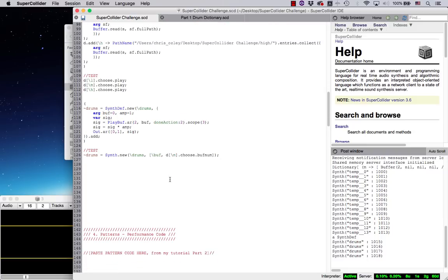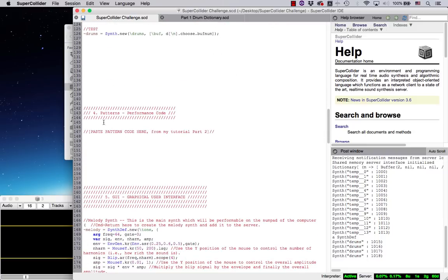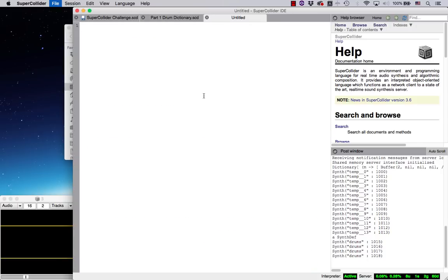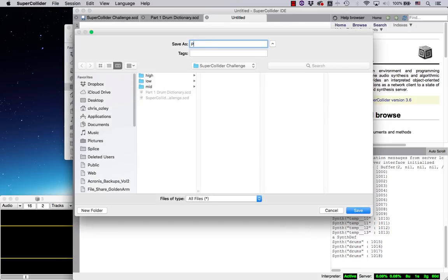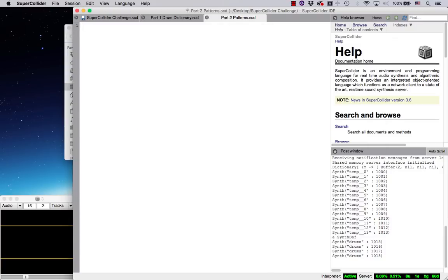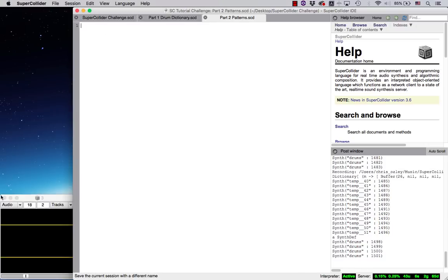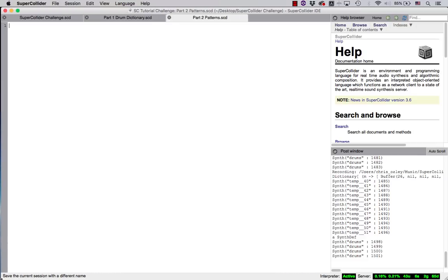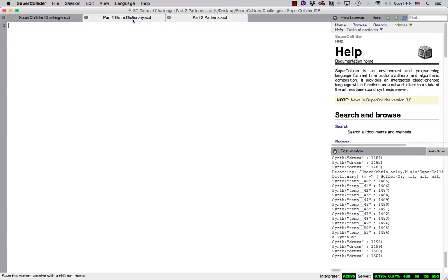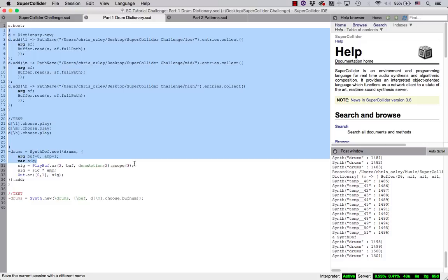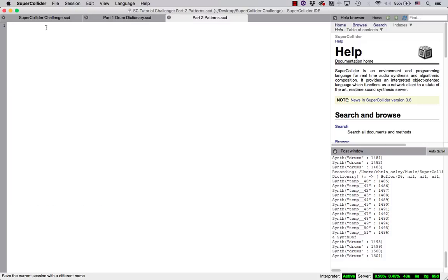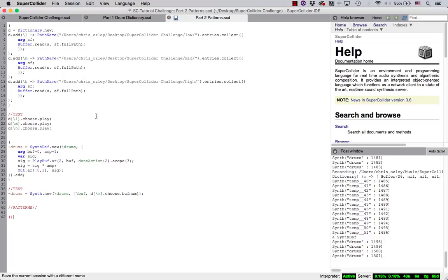Now, let's go ahead and copy all of our dictionary code and we'll paste it into section 3 of our original SuperCollider Challenge document. Alright, now that that's finished, we'll go ahead and begin with Part 2 of this tutorial video, Patterns. And the first thing we'll need to do is create a new file. Let's name the file Part 2, Patterns. And we're ready to go. To begin Part 2 of this tutorial, we need to copy our drum dictionary and synth into this new document.